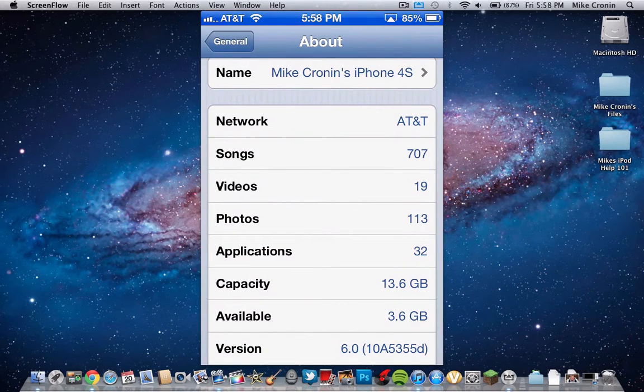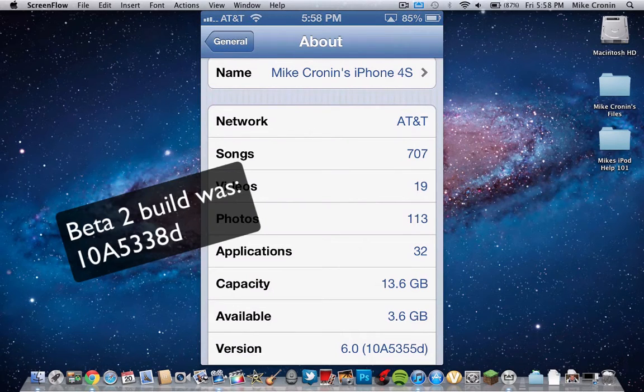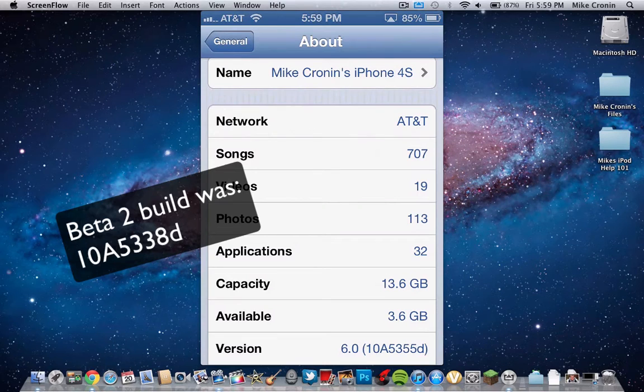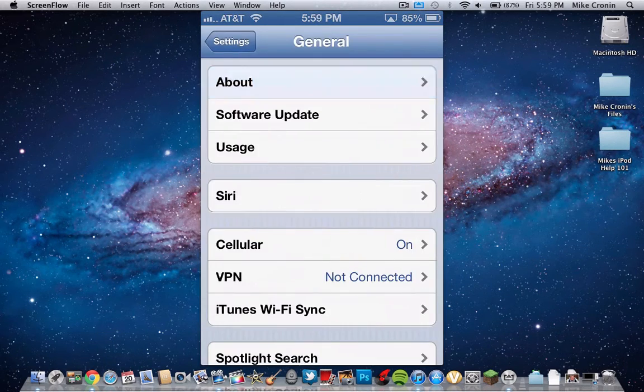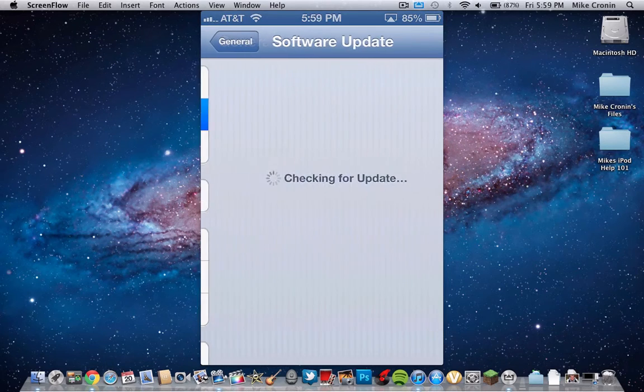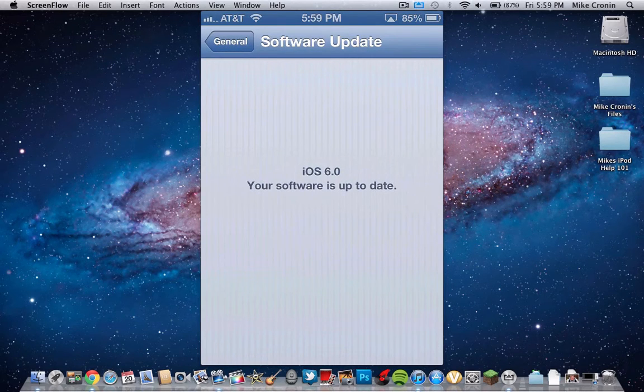As you can see here, I'm running version 6.0, that is version 6.0 10A5355D, which is different from the previous iOS 6 beta 2. If I go into software update here, it will tell me that it is up to date.